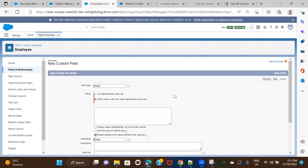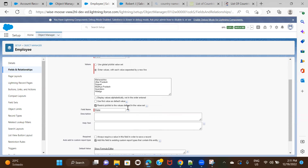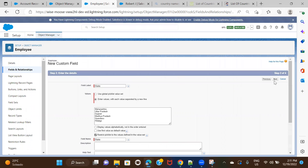I'll name it State and enter a few values. I have not created any global value set, so I'll enter values manually — for example, Maharashtra and a few other states of India, then a few states from Mexico. Now I have mixed states of two countries. I'll just show you how to set the dependencies, so clicking Next and Save.